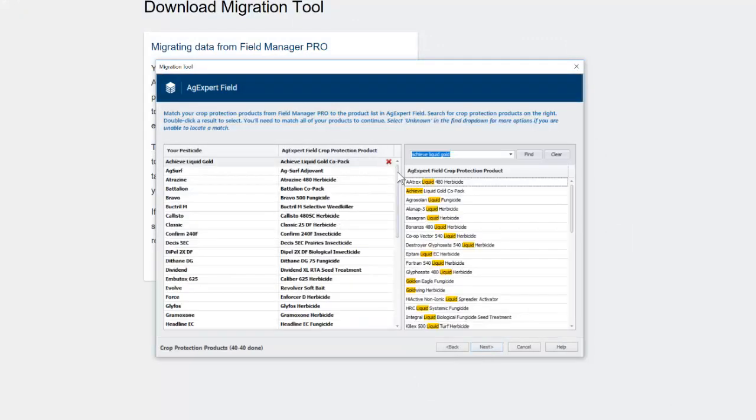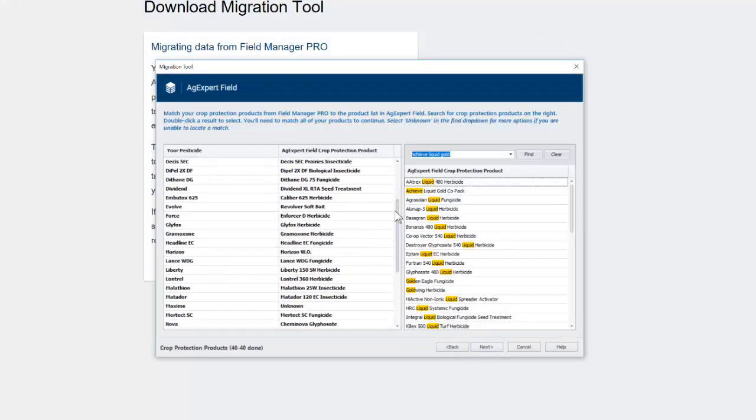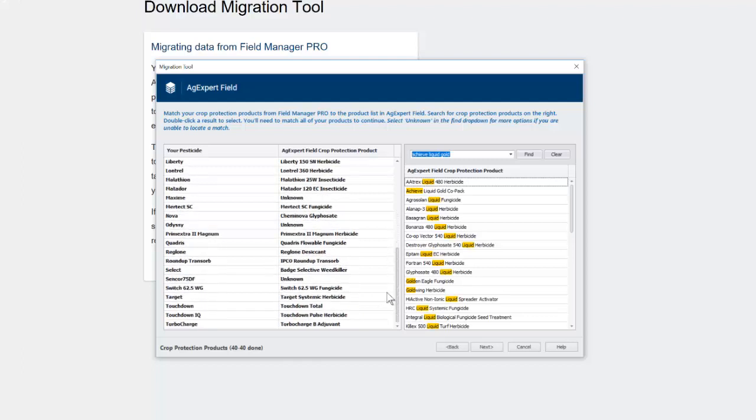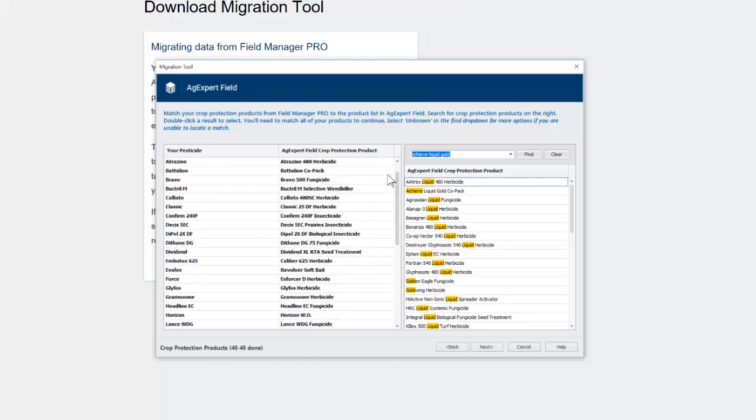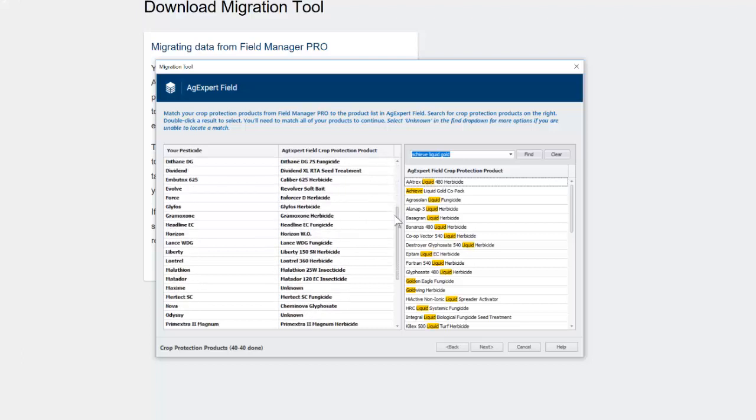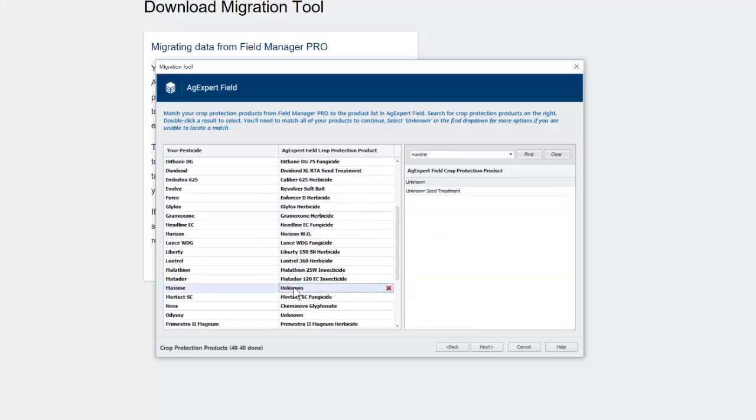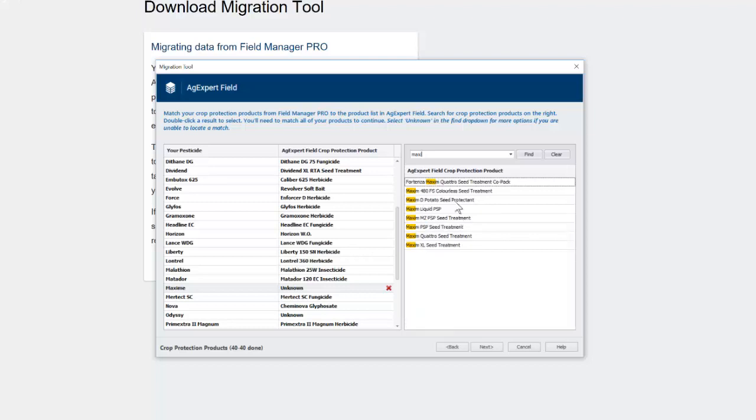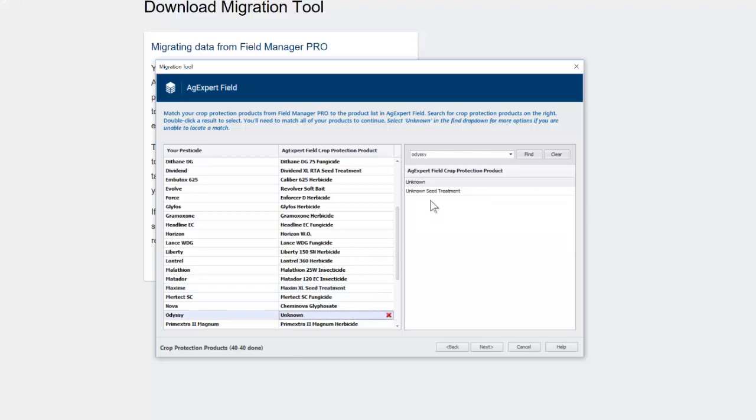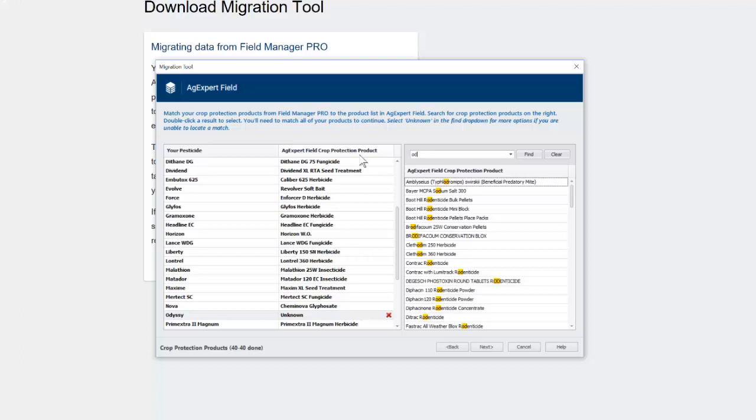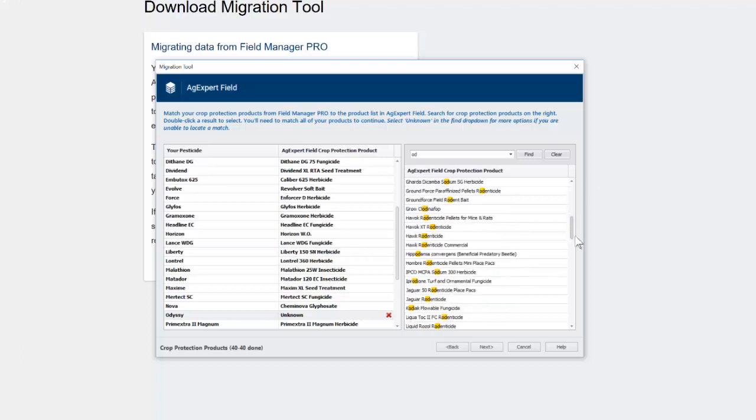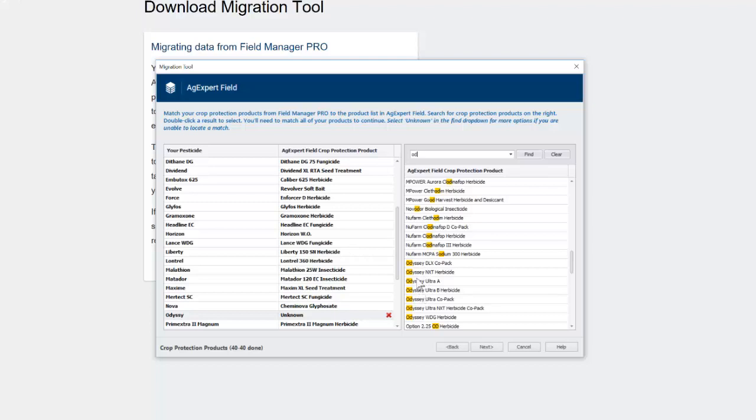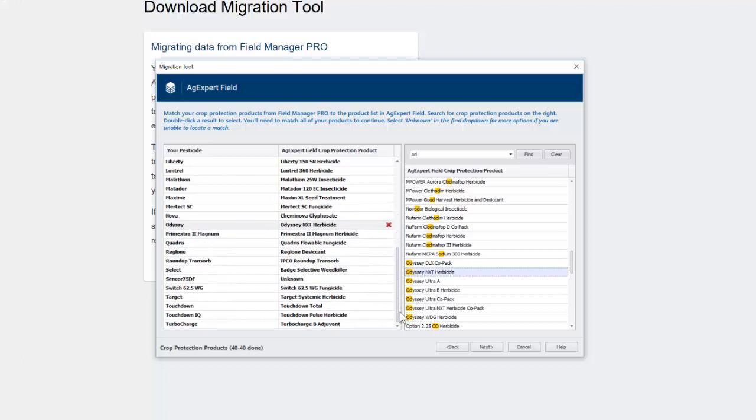So once you've got it all matched up, click on Next. And then we are in our Crop Protection Products. And I was mostly lucky here. There's some that it just has unknown on. So I'm going to see if I can do better than they did. I don't know. I think that was this one. Okay. And Odyssey. Sometimes just type a couple letters. Type three letters maybe, and see if that kind of gets you what you need. There's my Odyssey. Oh, I had it spelled wrong. Yep. That's why. Okay. So...